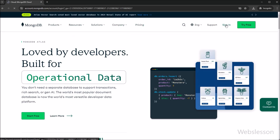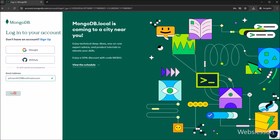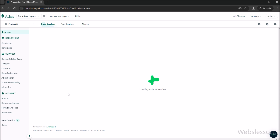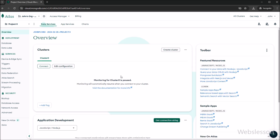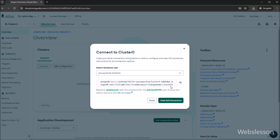Now we have logged in to the website by entering our login details and clicking the submit button. We have already created our MongoDB database and now we want to connect to it. We click the Connect button, a modal dialog pops up, we click on Drivers, and we can see the MongoDB connection string. We copy this string and add the user password to connect the MongoDB database with the Node application.